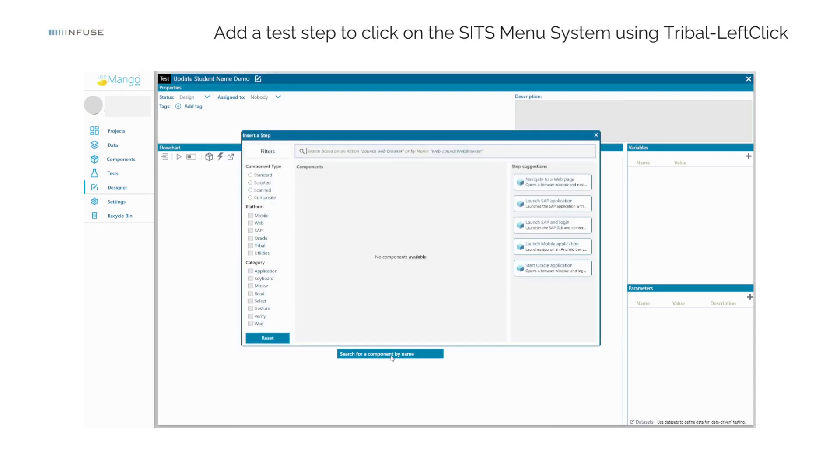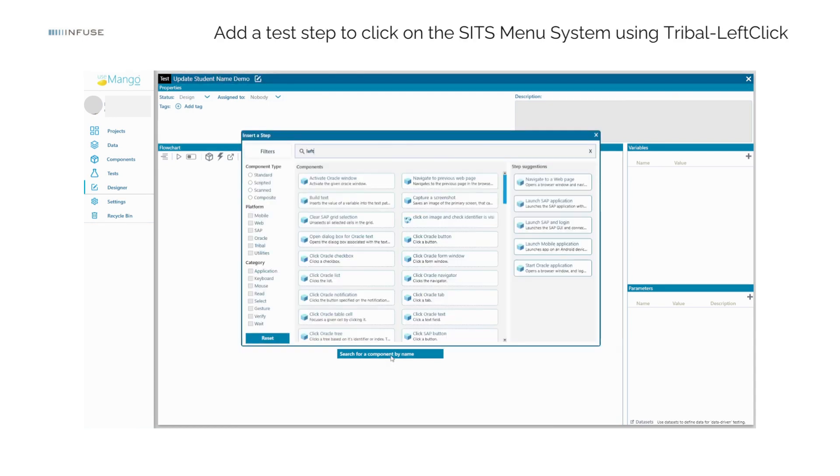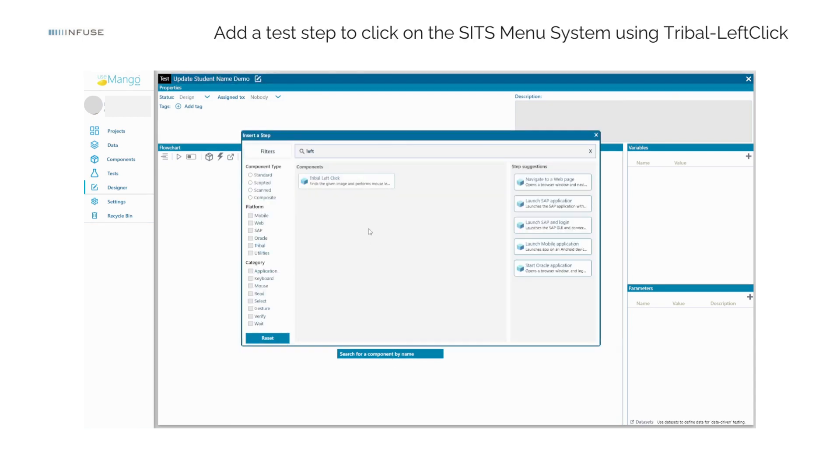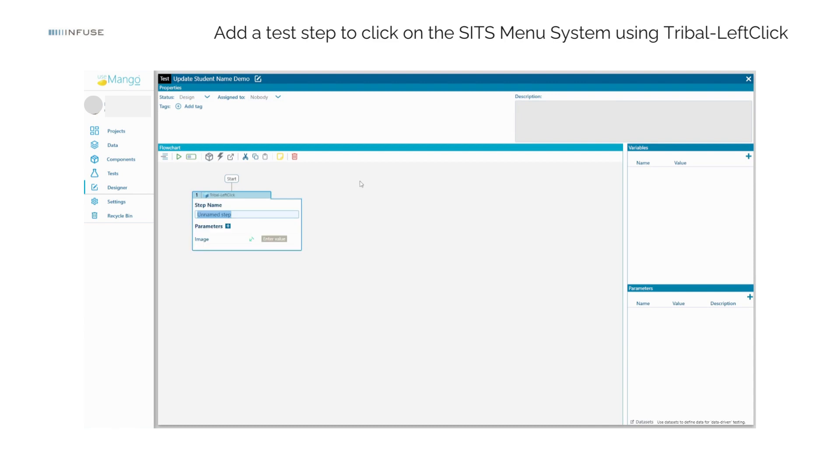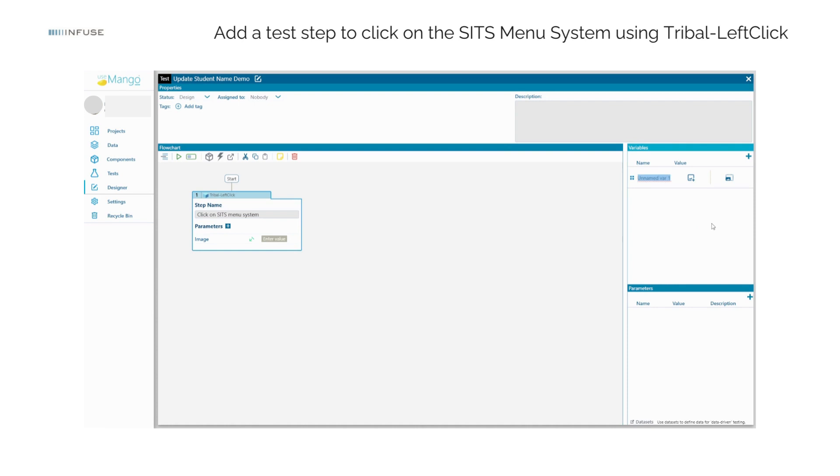Add a test step to click on the SITS menu system using Tribal Left Click. Create a test variable of type Image Identifier and name it Menu System.